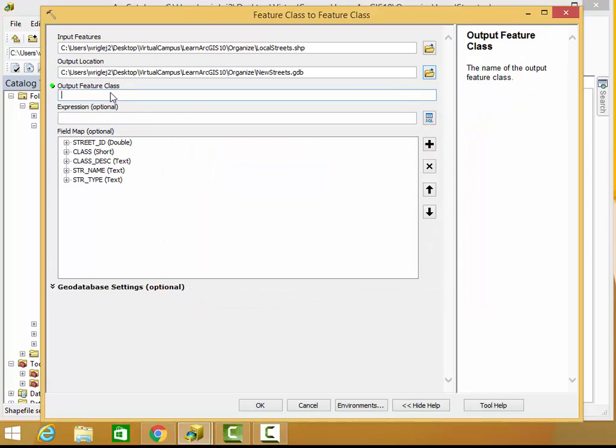Add that, and then decide what you'd like to name your new feature class. I'm naming mine My Streets.